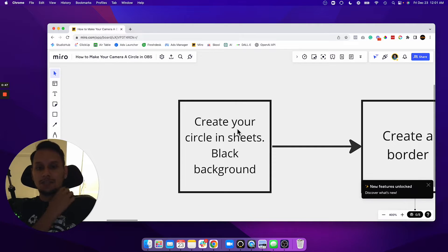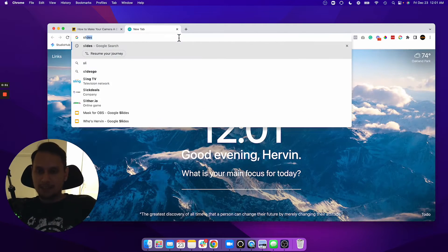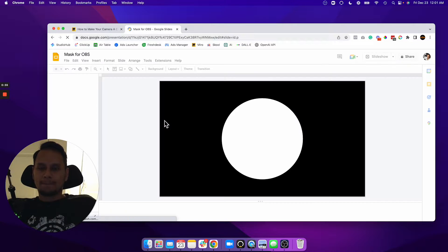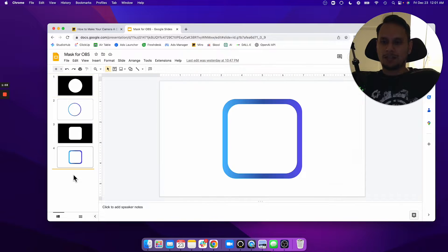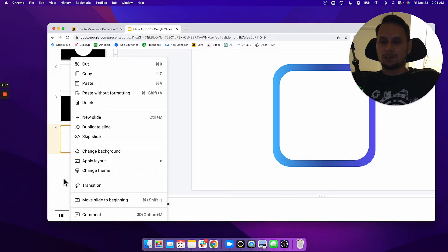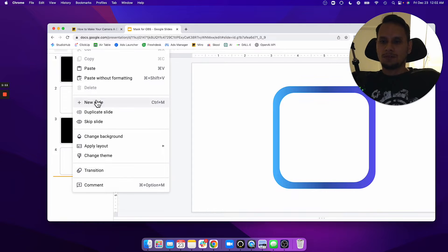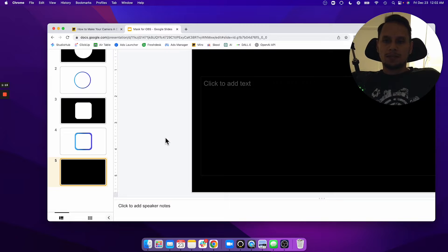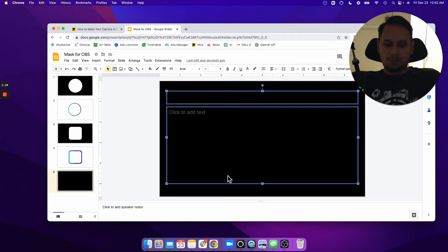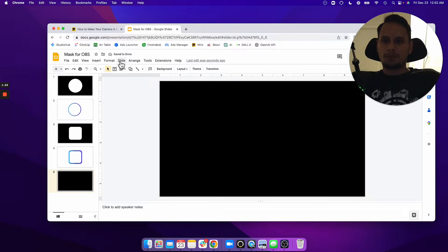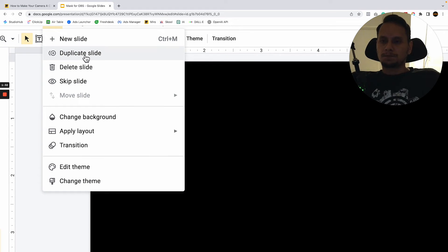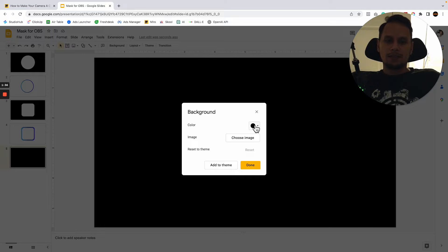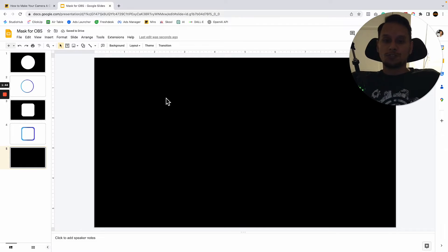The first thing you need to do is create your circle in Google Slides. Create a brand new slide. You want to get rid of the text, then change the background color by clicking where it says Slide and change the background from white to black. Press Done.